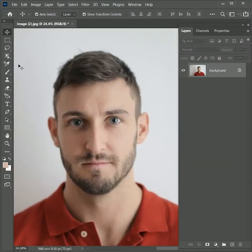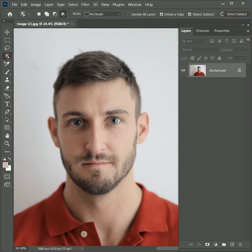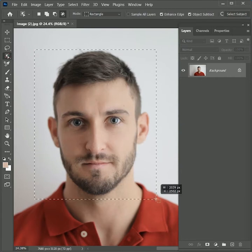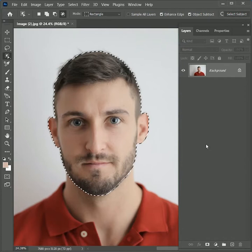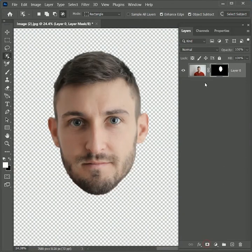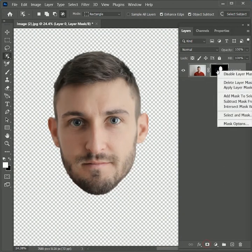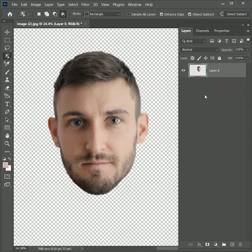Zoom in. Take the object selection tool and create a selection on the face — it will automatically make a selection. Add a layer mask on it, then right-click on the mask and apply the layer mask. Now we have the cut out of the face.